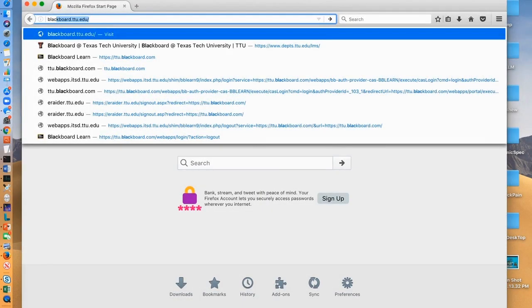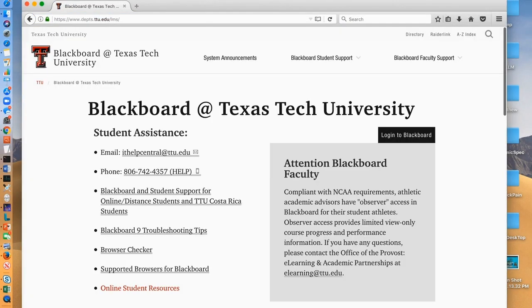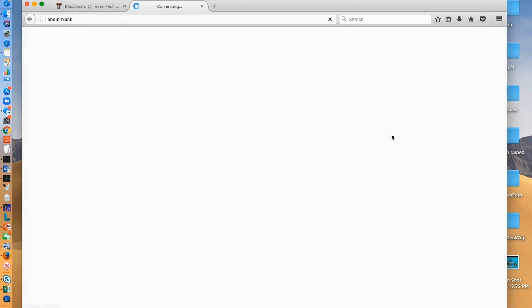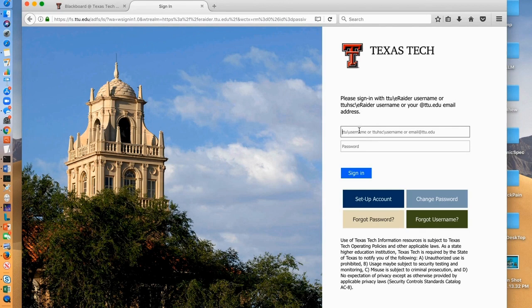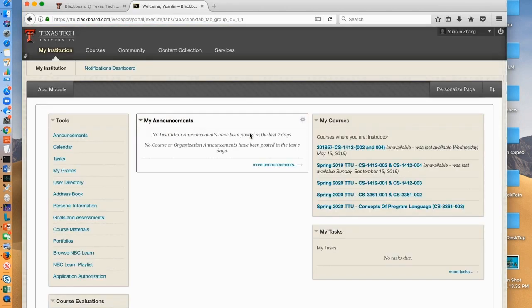Go to the TTU Blackboard website. Click log in and you will see this login window. Input your TTU email address and your password and click sign in. Now you are in Blackboard.